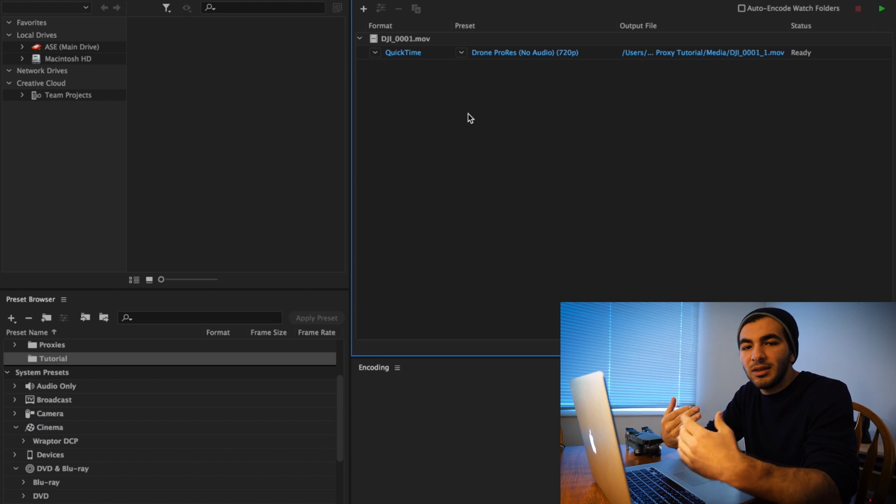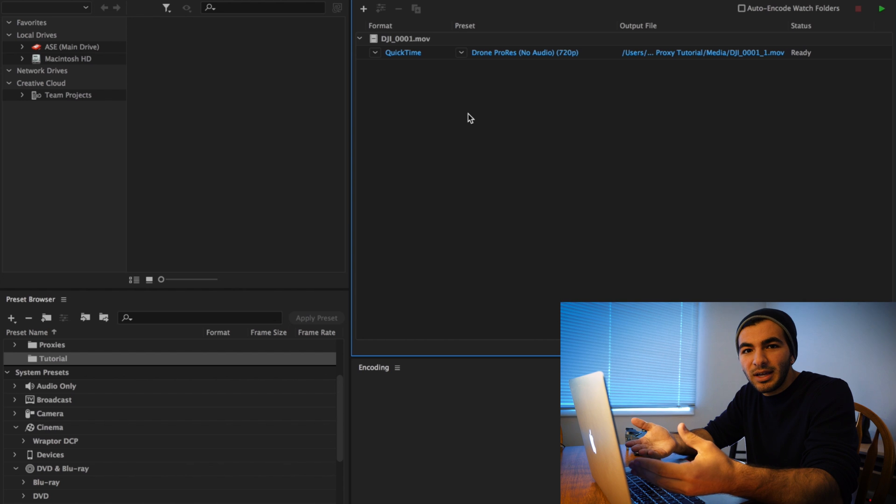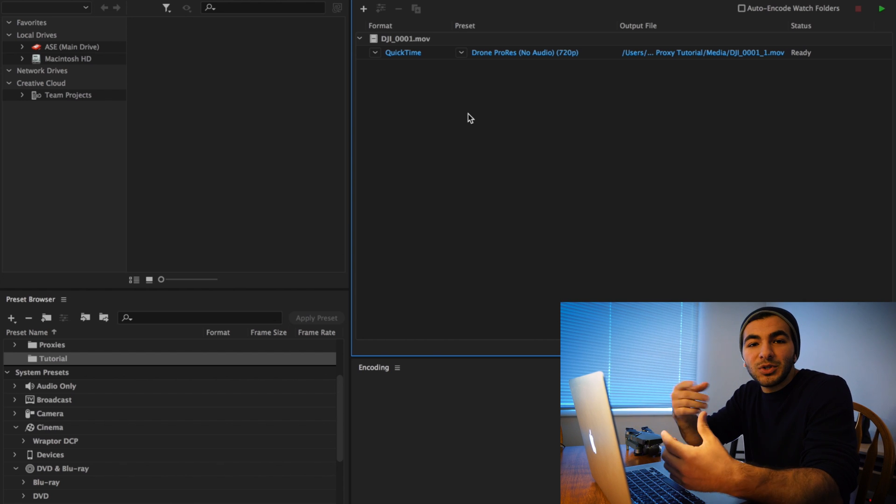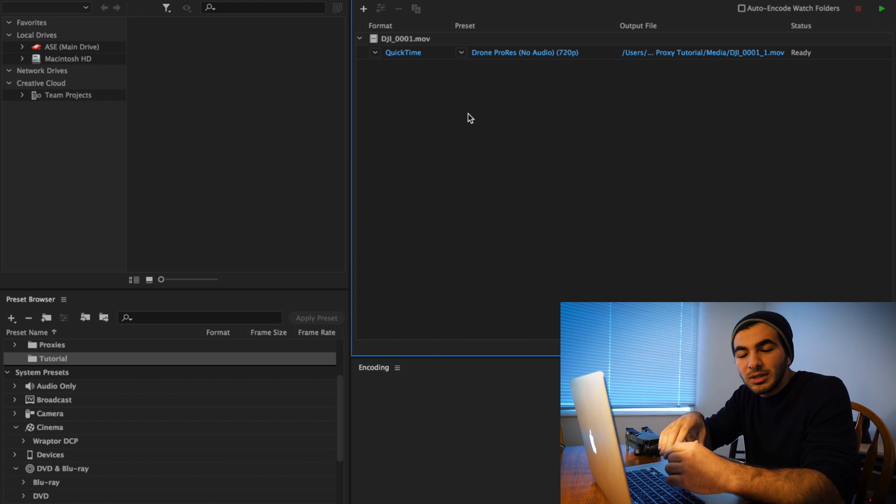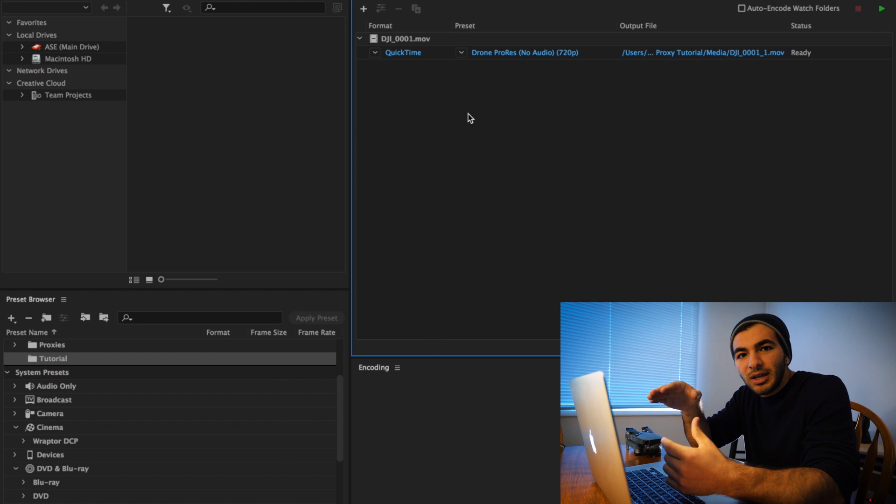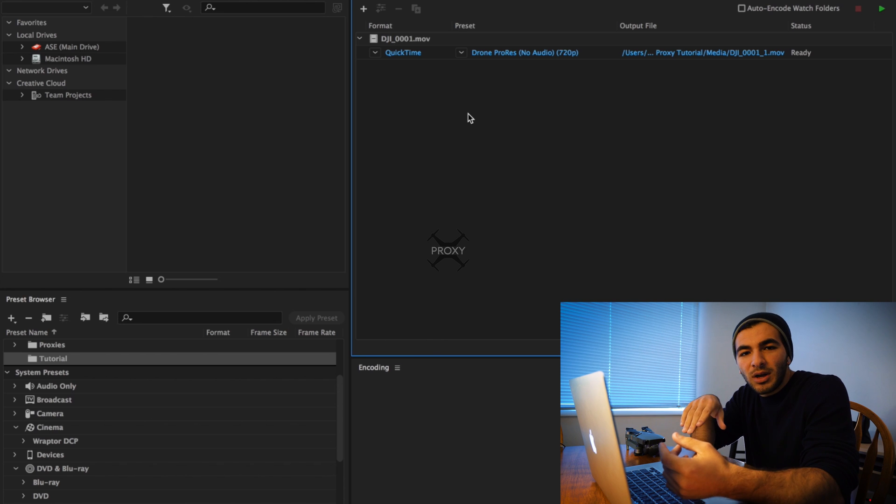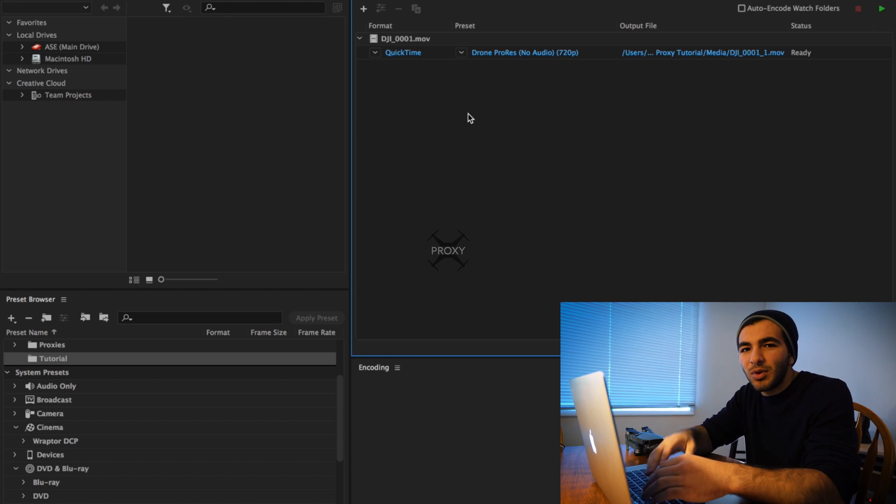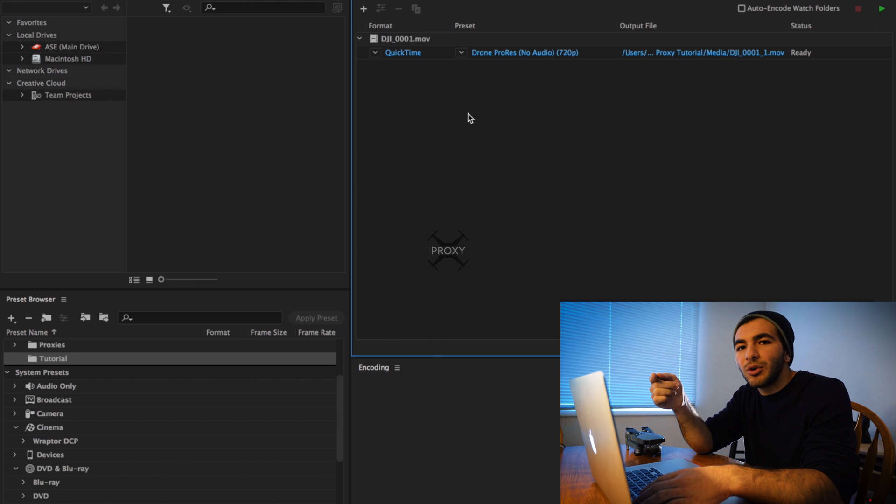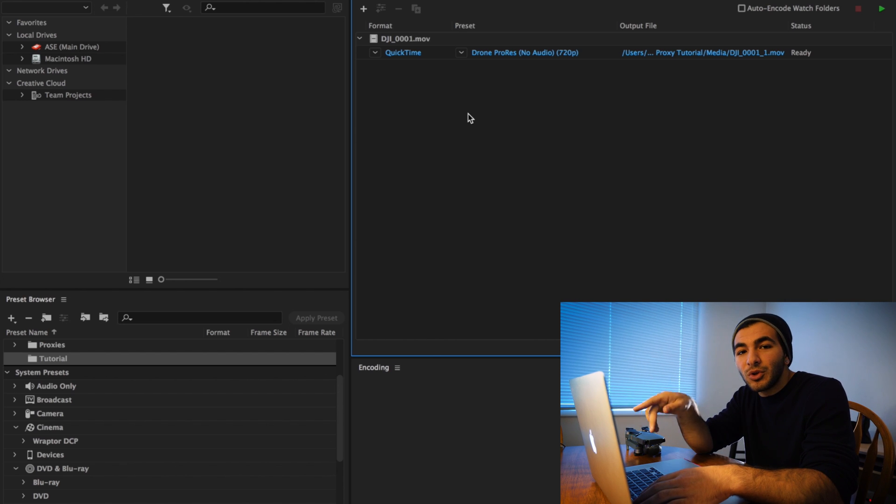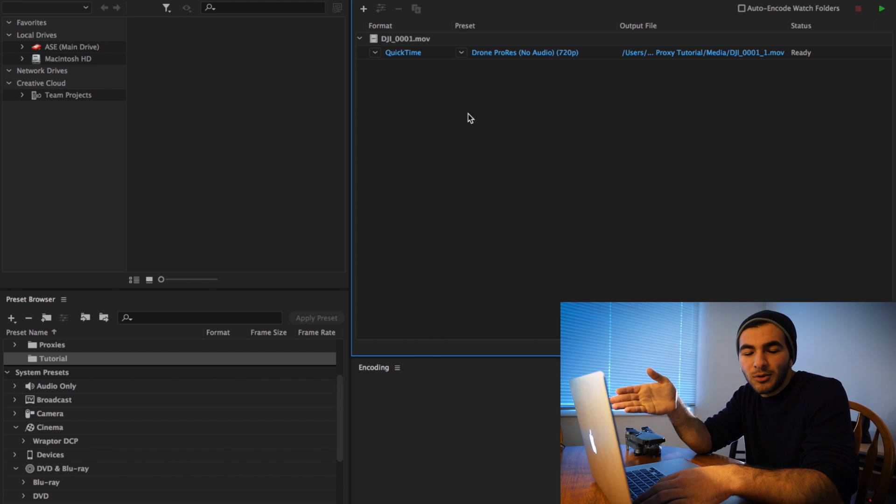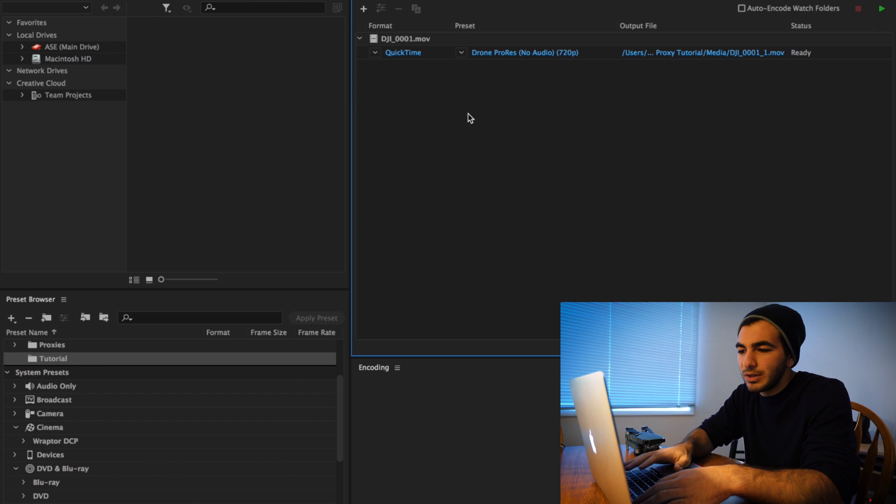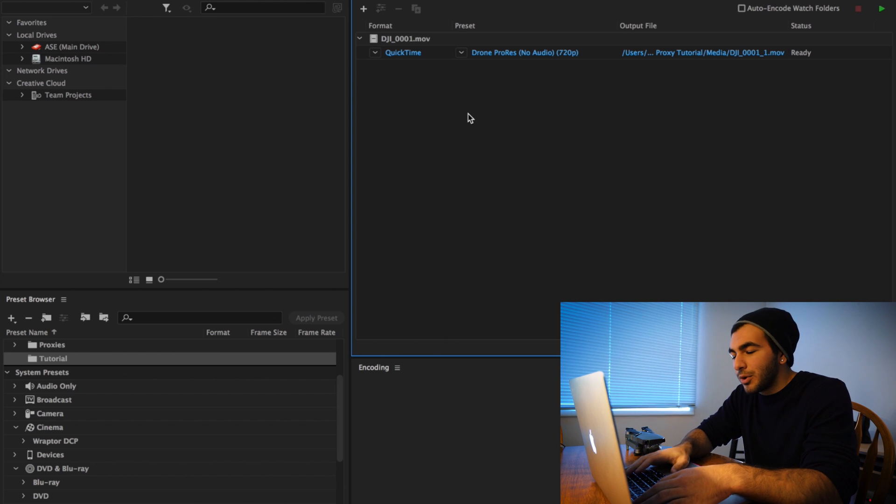...is so that we can add the image overlay into it. This image overlay is going to allow you to differentiate when your proxies are toggled on and toggled off. It just makes the process a whole lot easier so you know that you're looking at your proxy file and not your full resolution clip.